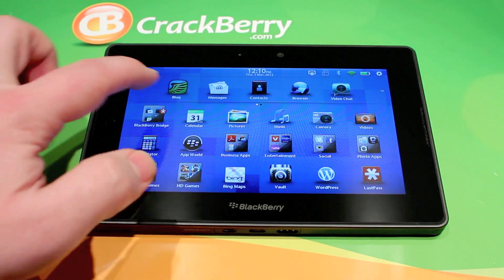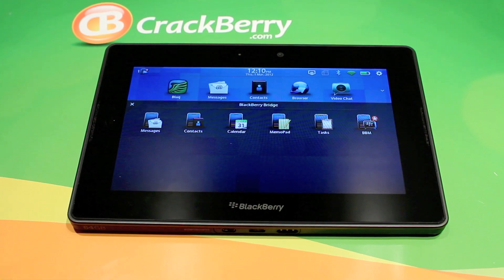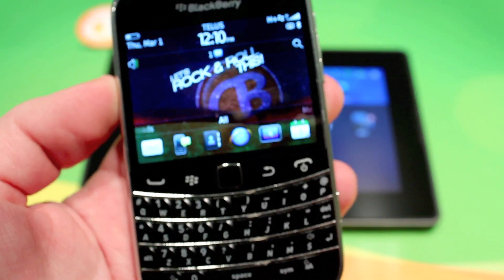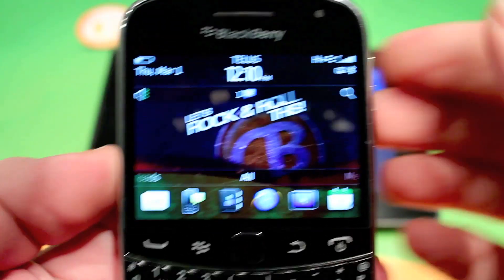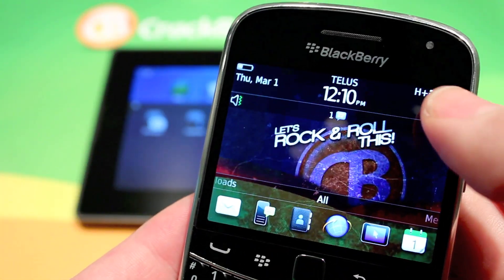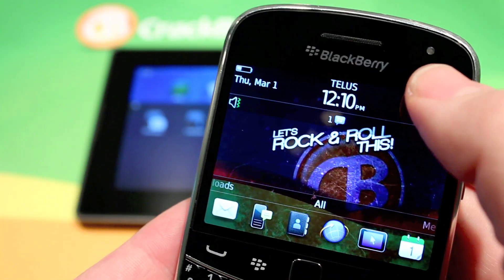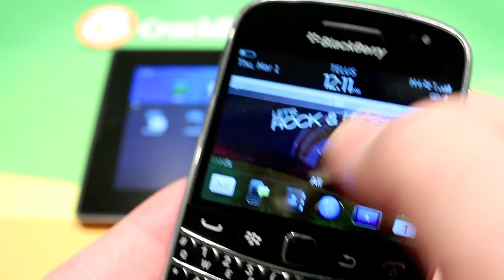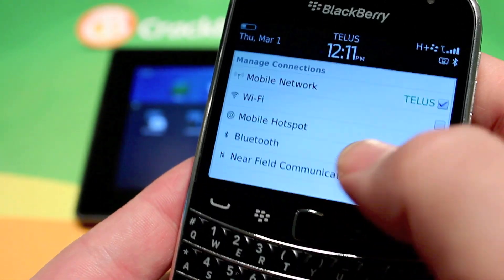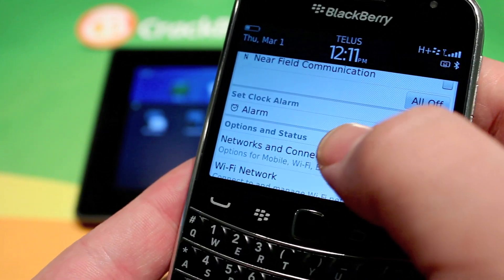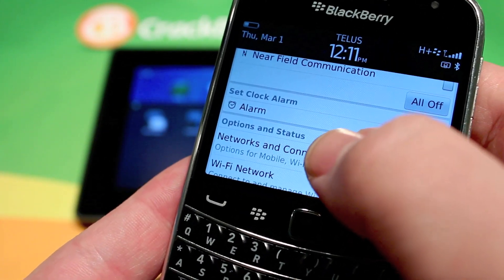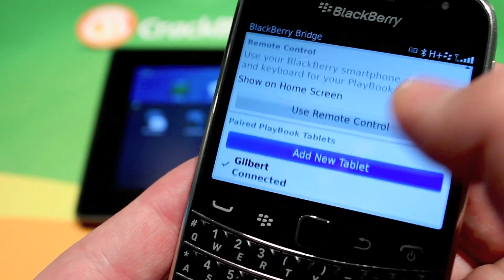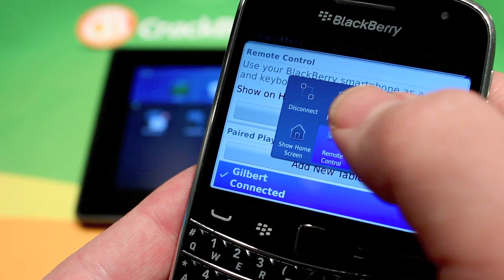So let's go into BlackBerry Bridge and take a look at my smartphone. It's pretty simple — move it off to the side. You're going to go to either the home screen link, or I'm going to use the link that shows up on BlackBerry 6 and 7 devices.